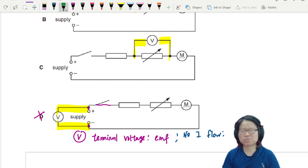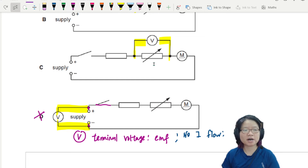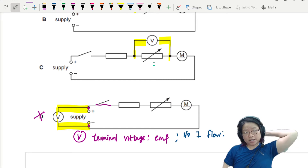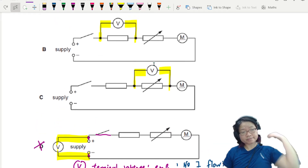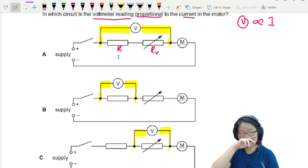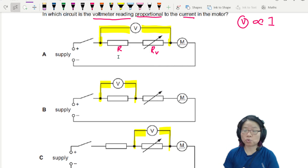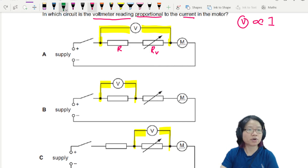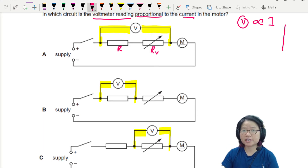So in this case, D is probably not the answer. Next, we're going to look at the remaining three options and figure out which one has a graph of V against I that looks like a proportional one — passing through the origin.